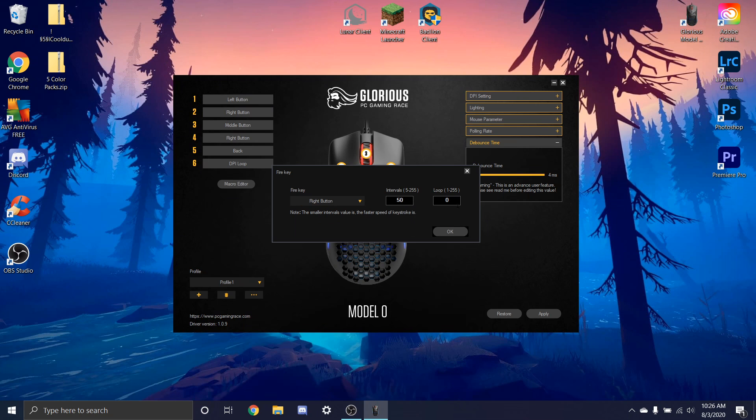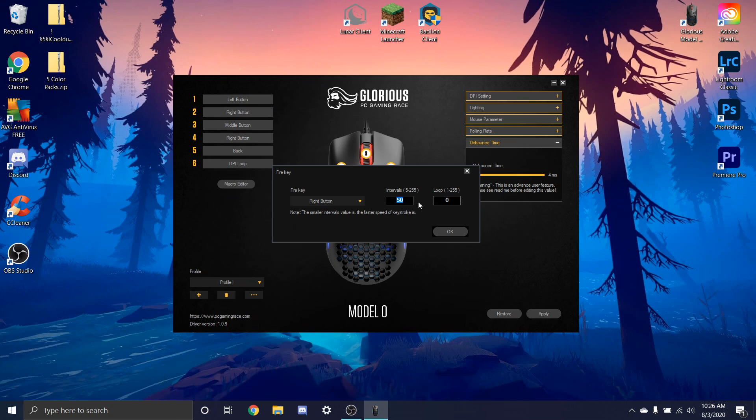So you have these right here, and basically the lower this goes, it says right here, the smaller interval value, the faster speed of the keystroke is. But to get triple clicks, what you're going to do is change the interval value to 8 and the loop to 3. And this will allow you to triple click.